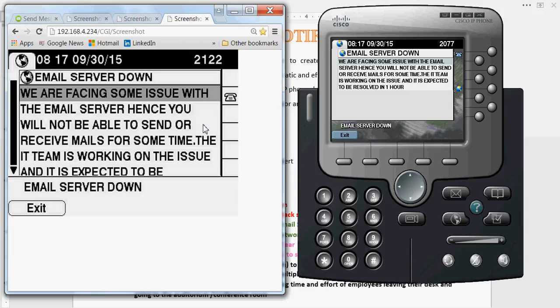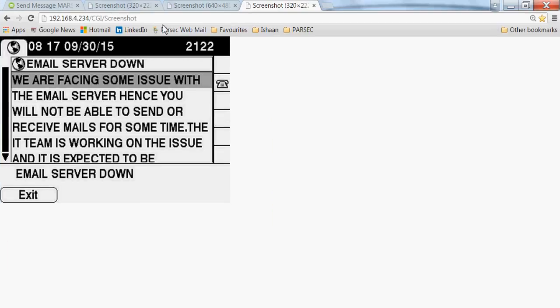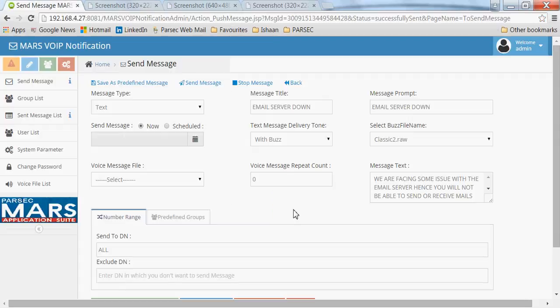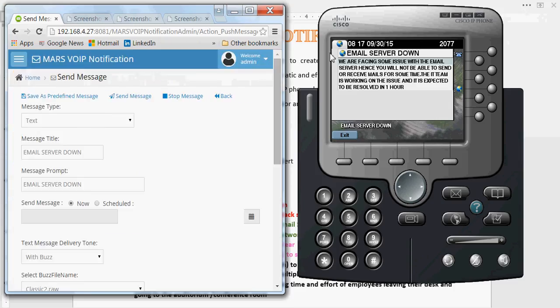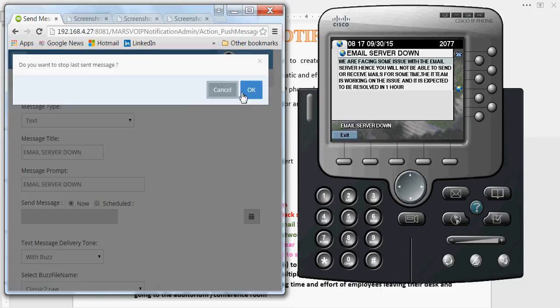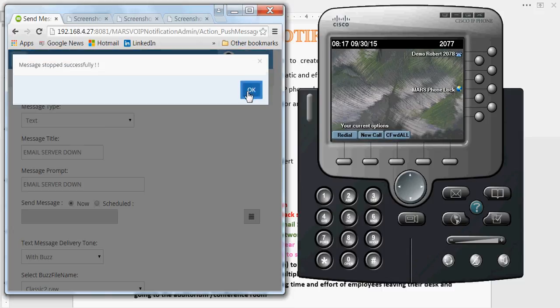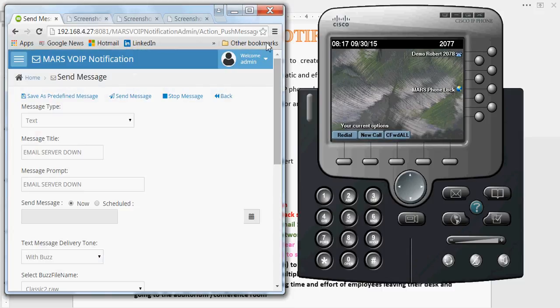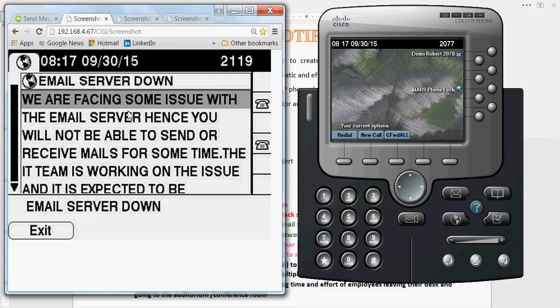Different buzz tones can be configured for each alert. After an alert is sent, you can also stop it — clicking the stop message alert will clear the screens of all the phones. As you can see, the alert has now been cleared.